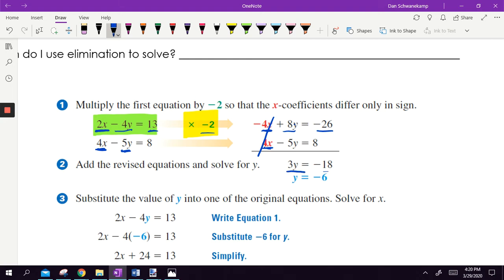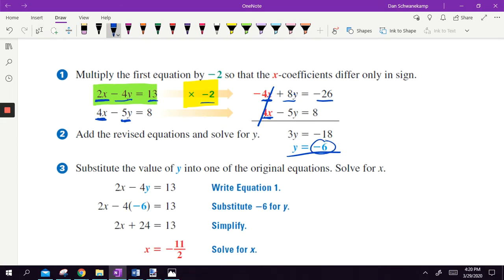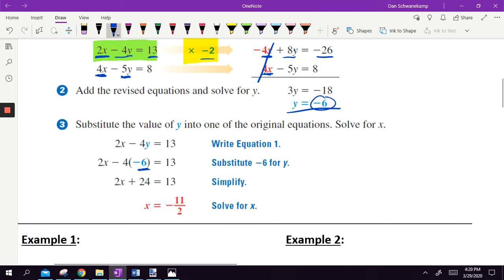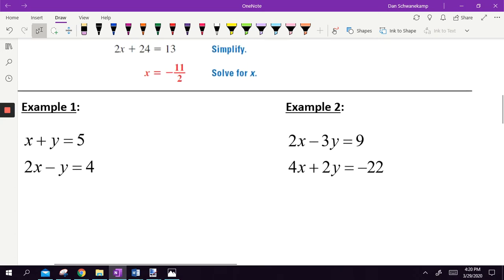We're left with a simple equation. Now instead of two equations with two variables, it's just one equation with one variable. We divide by 3 and get y equals negative 6. Once you have one of the numbers, all you have to do is plug it back into one equation and get the answer. That is linear combination.